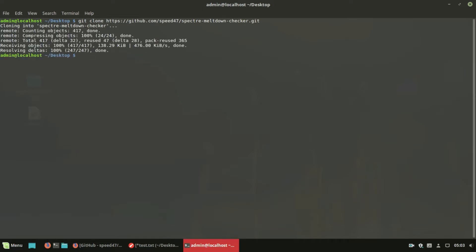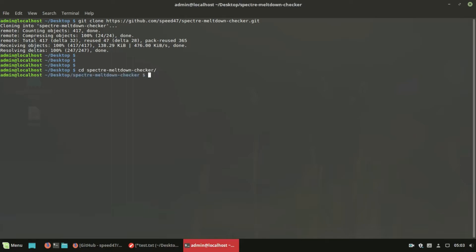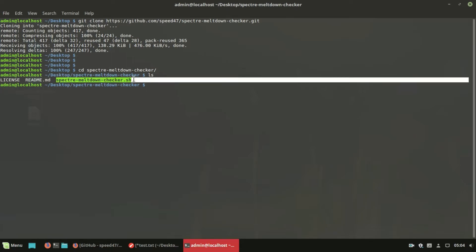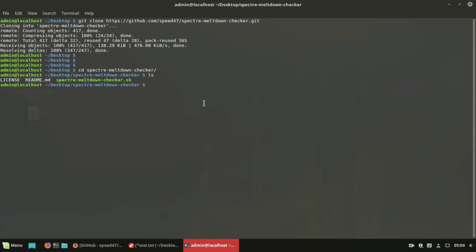This useful shell script scans your Linux system to verify whether your kernel has the known correct mitigations in place against Meltdown and Spectre attacks. You should launch this script with root privileges to get accurate information.